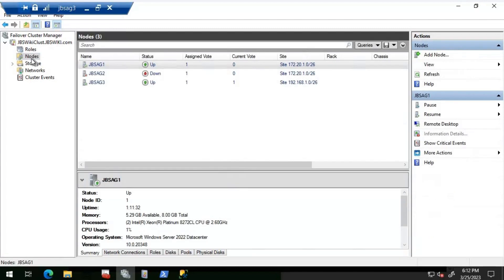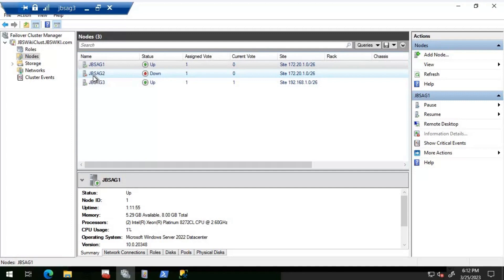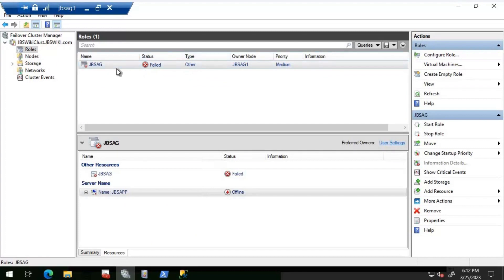Let's check the nodes and see if all nodes are available. The current primary, JBS AG2, is currently down. As per the availability group concept, JBS AG1 and JBS AG2 are synchronous replicas, so when JBS AG2 went down, the availability group should have failed over to JBS AG1. But in our case, it did not happen — the availability group went into a failed state.